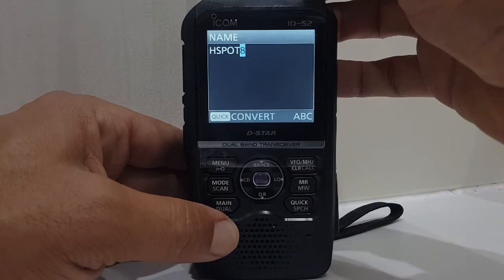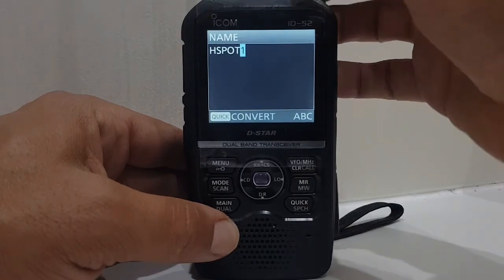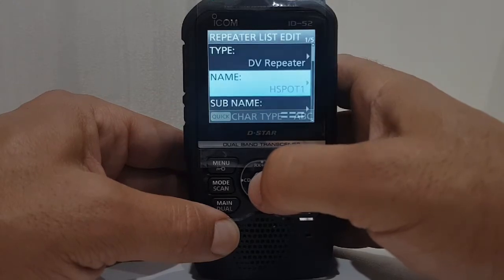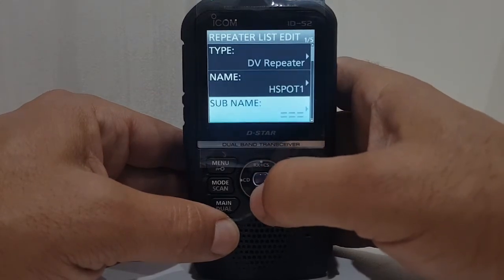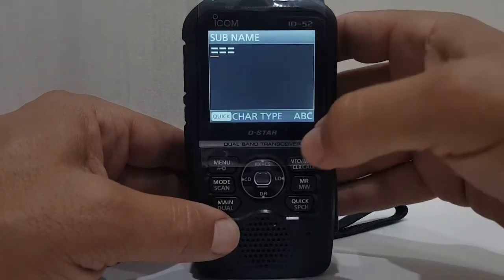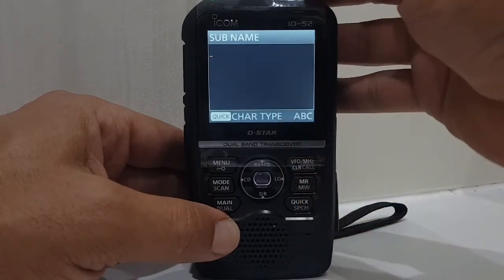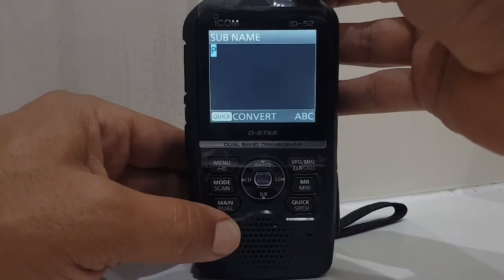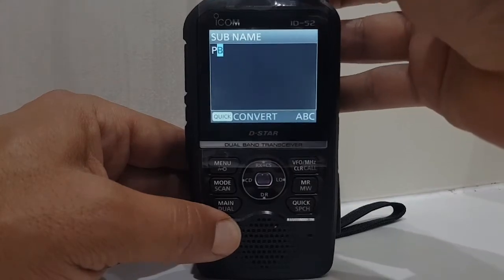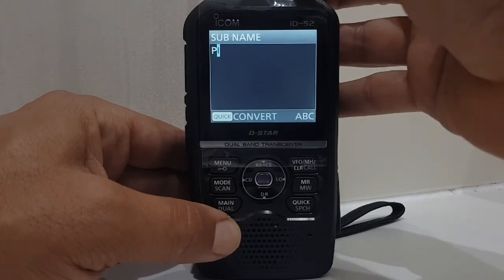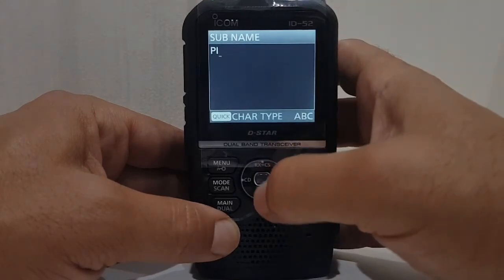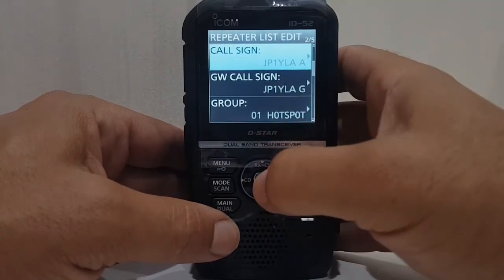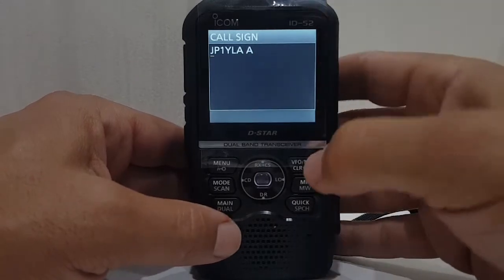We've named it. Sub name — let's just call it PI for PI-star. You don't really need the sub name, but we'll get it in there. Now the important bits — call sign. That's got to be me.